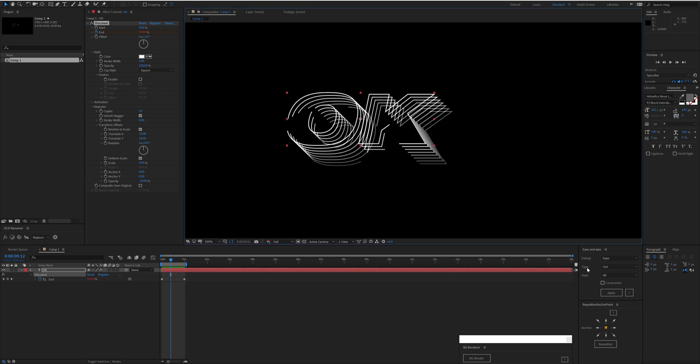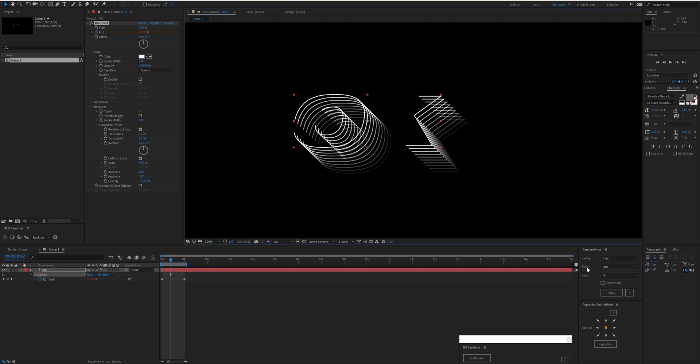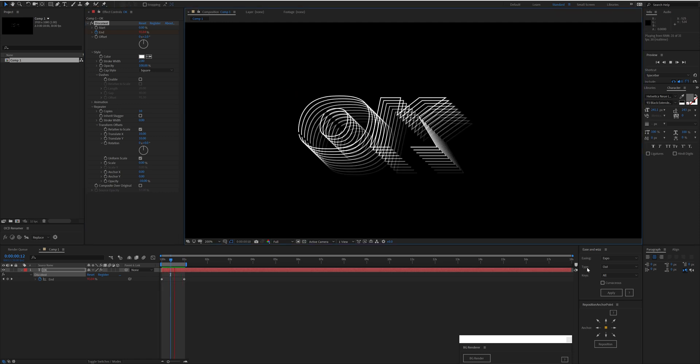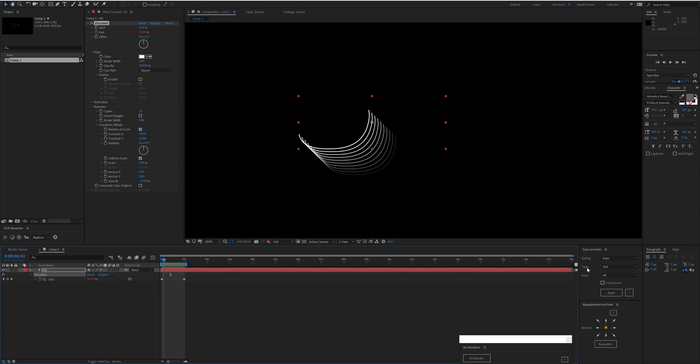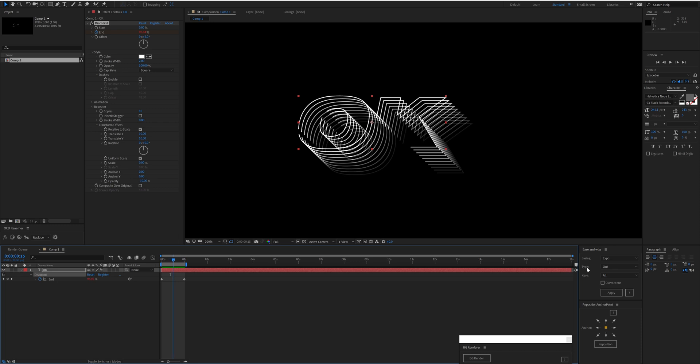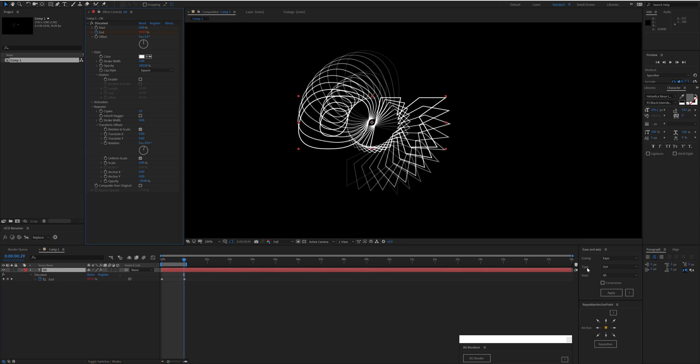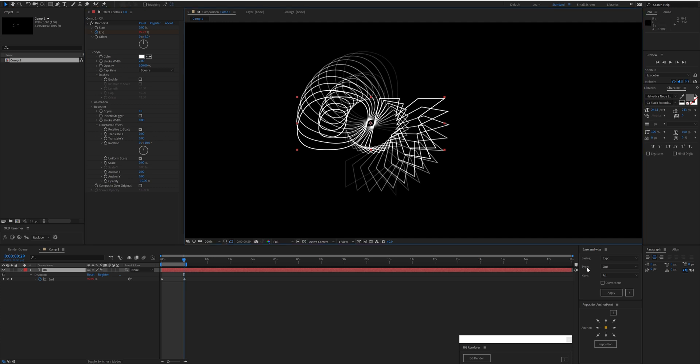Whereas if we disable that, the copies receive the exact same stagger as their original path. You can also do things such as Rotation per copy, and you'll notice that happens based on the anchor point of the layer.